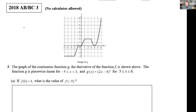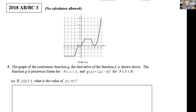The problem says: the graph of the continuous function G, which is the derivative of the function F, is shown above. The function G is piecewise linear for negative 5 to 3, and G of x is defined as the quantity (2x − 4)² between 3 and 6. Our first question asks: if F(1) = 3, what is the value of F(−5)? The very first thing you want to do is bridge the gap and read the key relationship one more time.